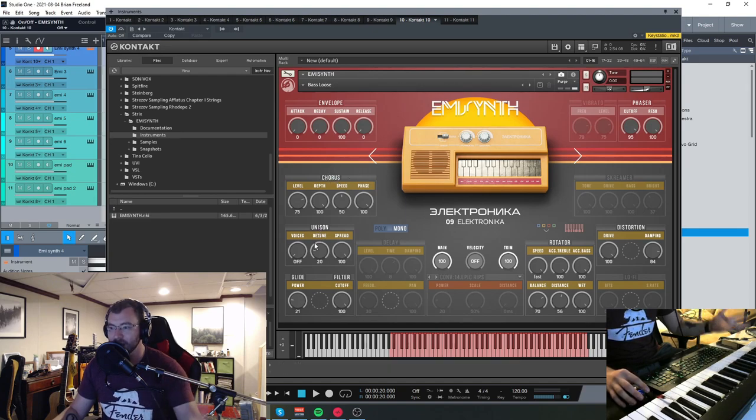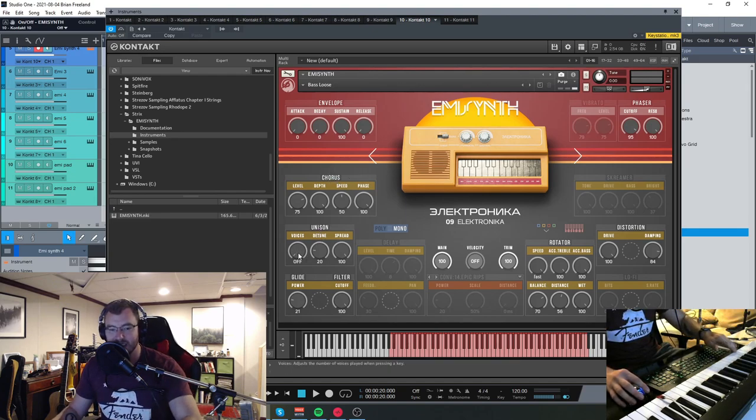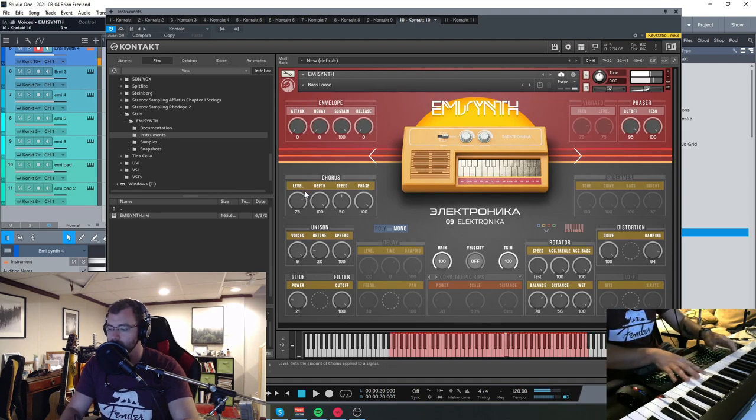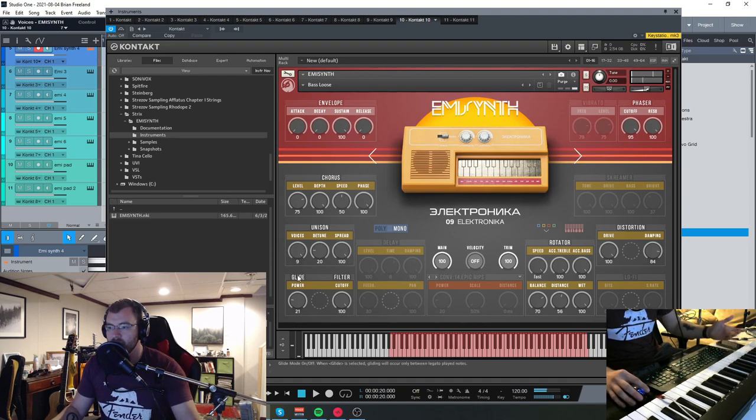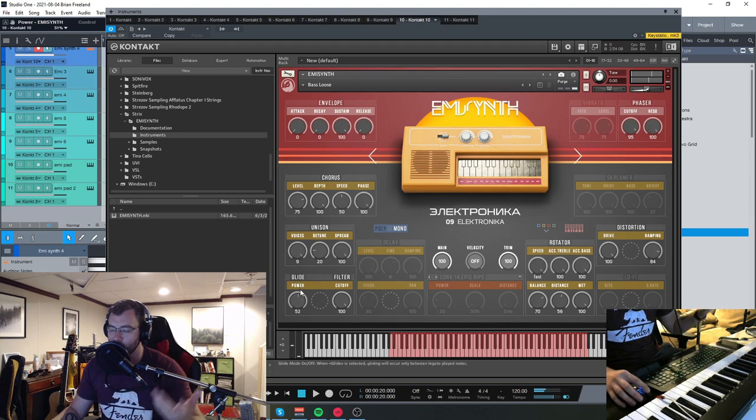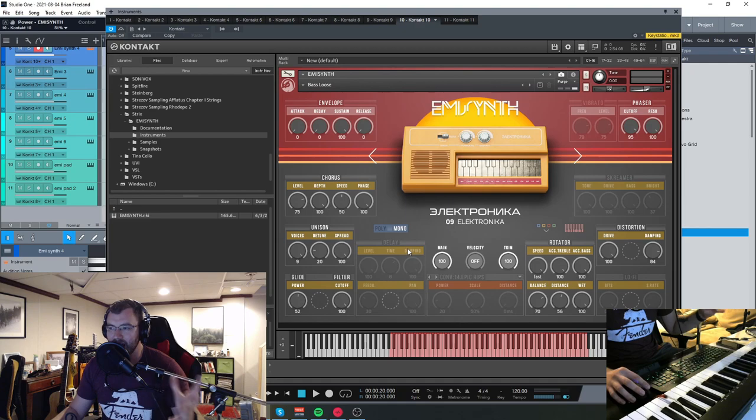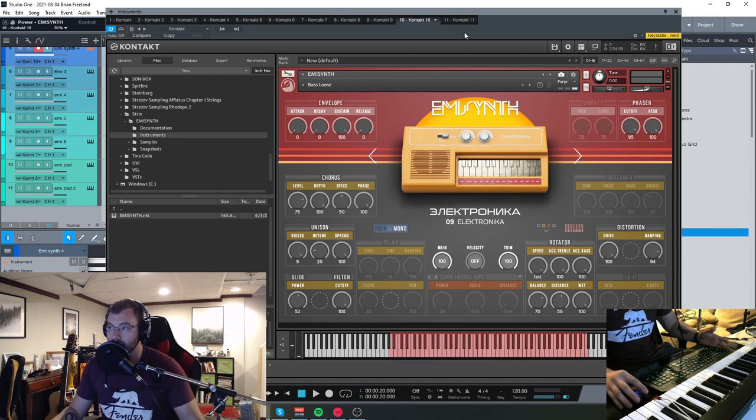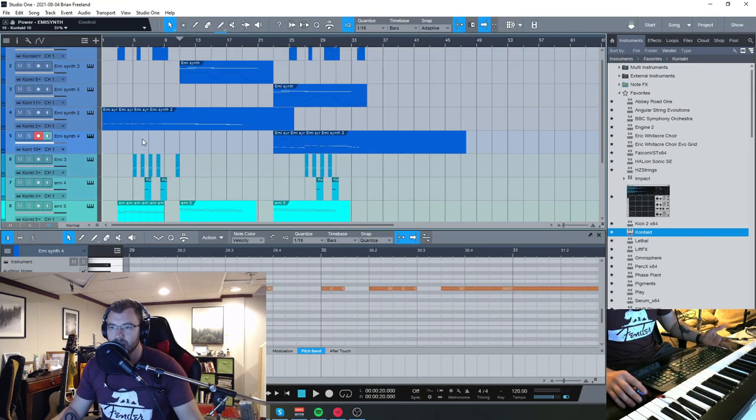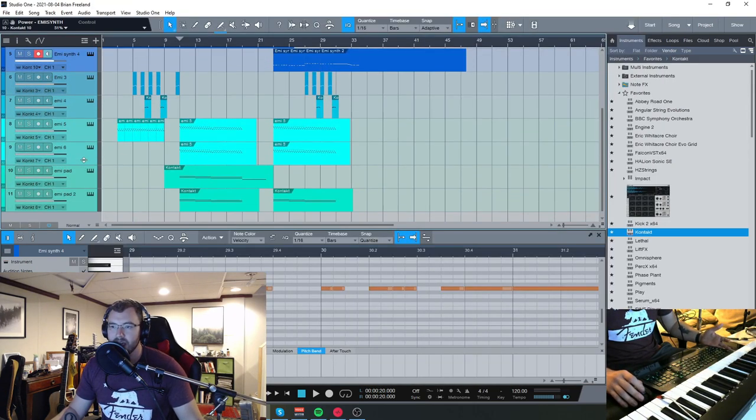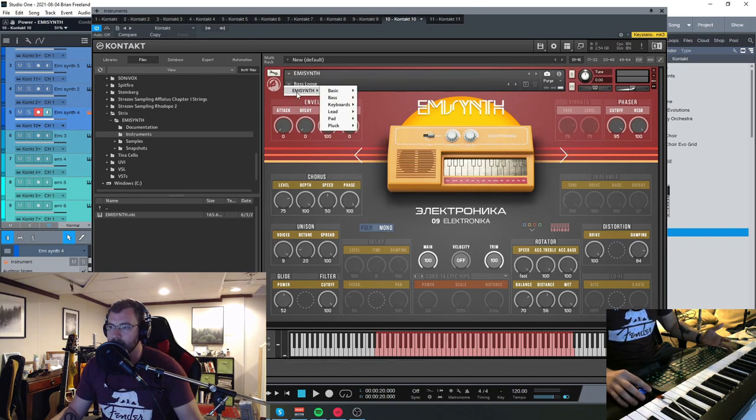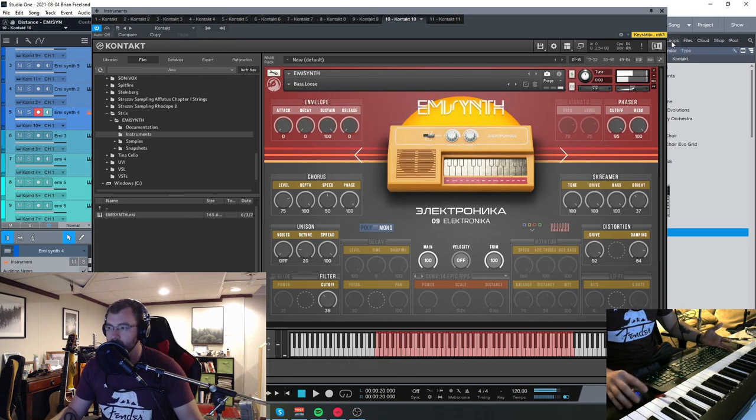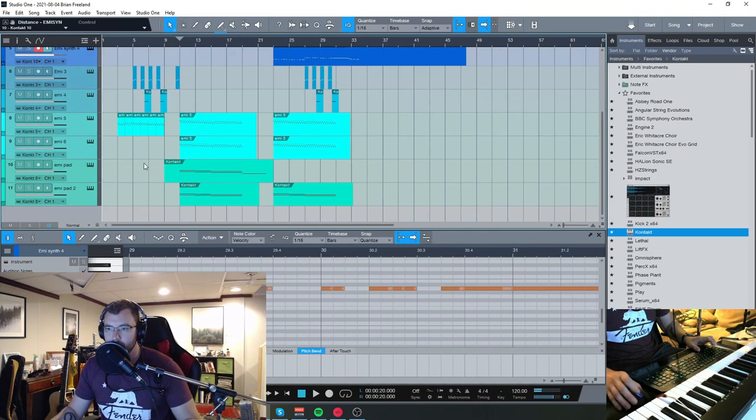Then you have chorus, unisons to increase the number of voices, and then the glide, which is the portamento. So you can go from subtle to very extreme filters. There's just a lot of really nice effects that all you have to do is turn them on and you can totally shape the sound as well. Let's check out some of the sounds here. That one I was just using, I'm going to kind of restart it because I messed with the preset a bit. Go back here and that was bass loose.